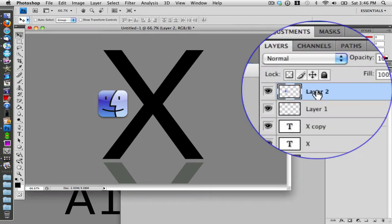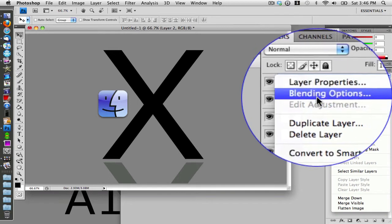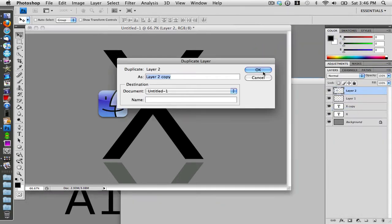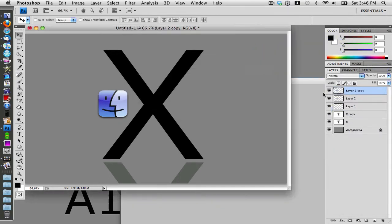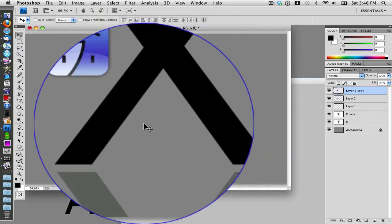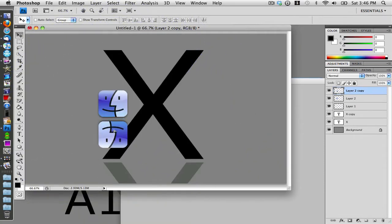Find the layer that has the Finder icon on it, right-click it, and go to Duplicate Layer. Then go to Edit > Transform > Rotate 180. Drag it down below the original icon, and set the opacity to 28%.